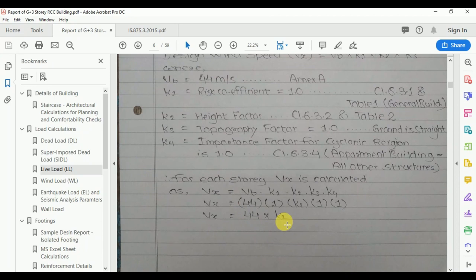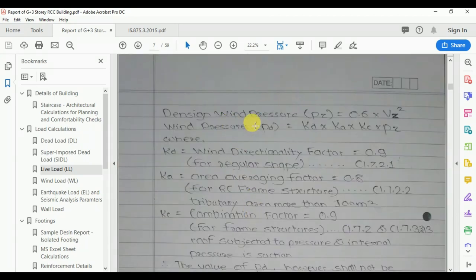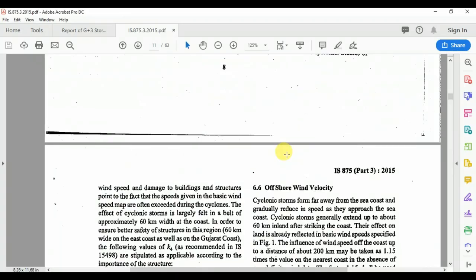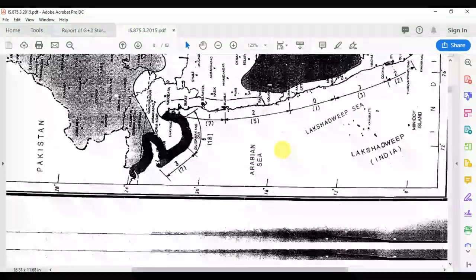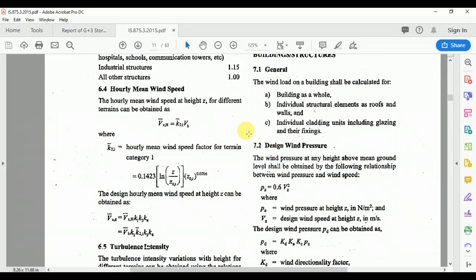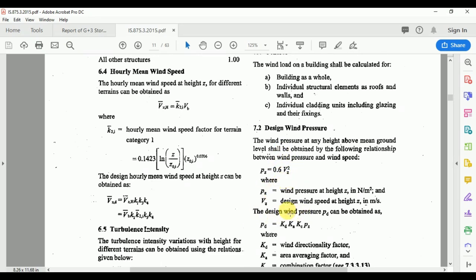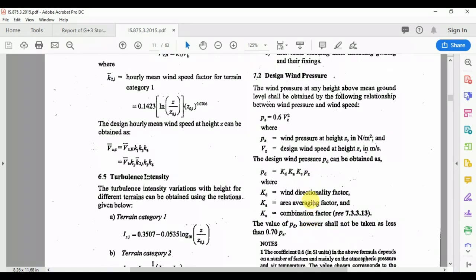So k1 × k2 × k3 × k4 × Vb = 44 × k2. We will calculate this in the Excel sheet with k2 as a variable. As per clause 7.2, the design wind pressure is: pz = 0.6 × Vz². From this we get the wind pressure. The design wind pressure formula is: pd = kd × ka × kc × pz.